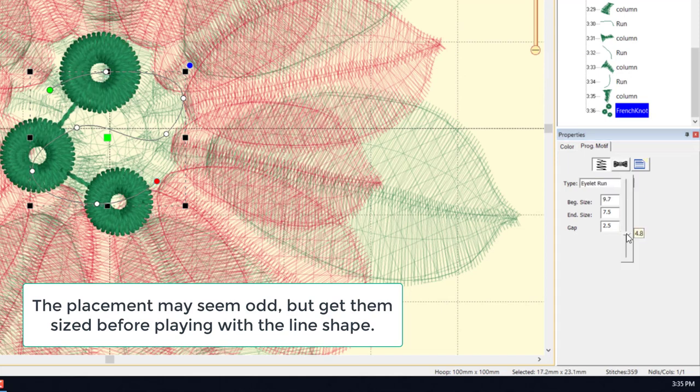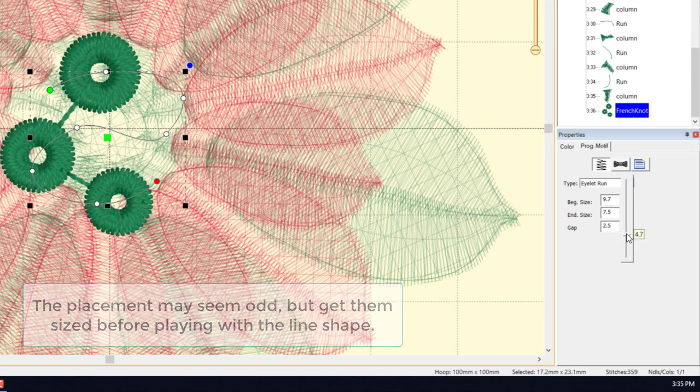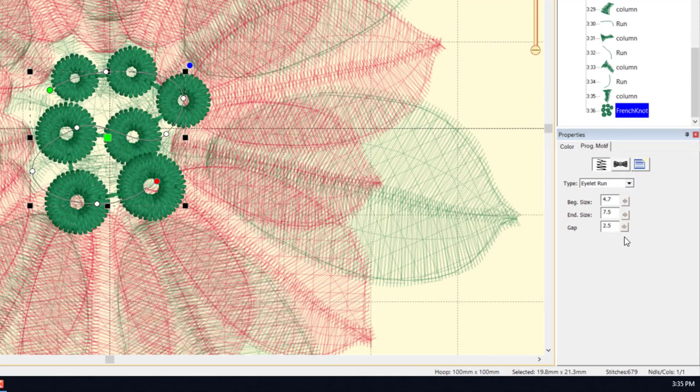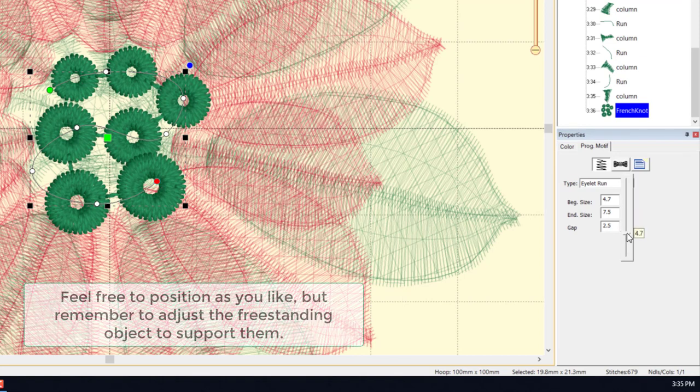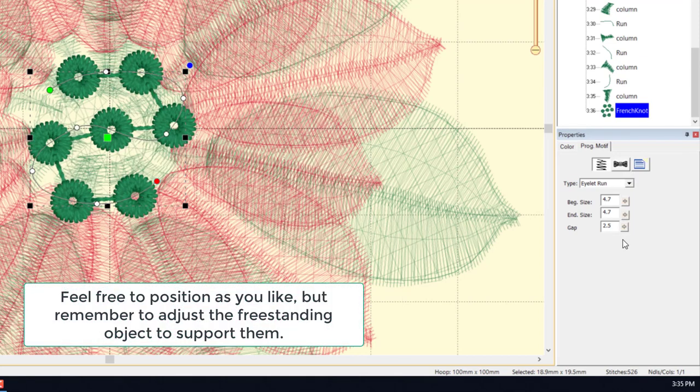This eyelet run will place eyelets along the line that we created, but we will have to make them the right size for the shape that we've done.